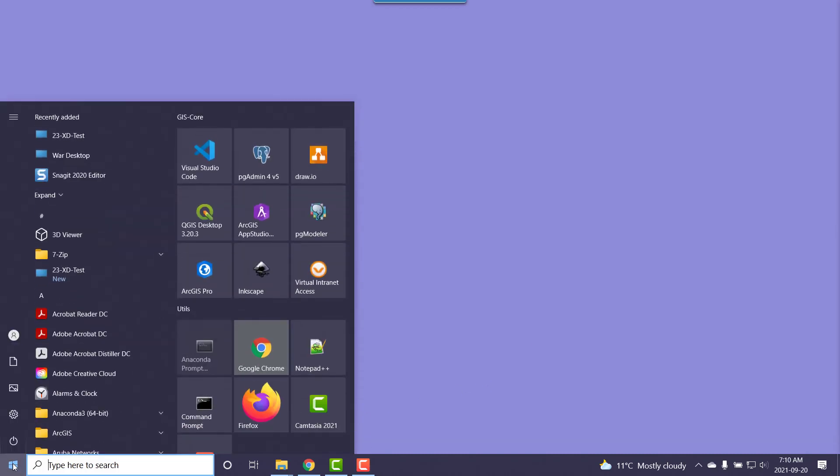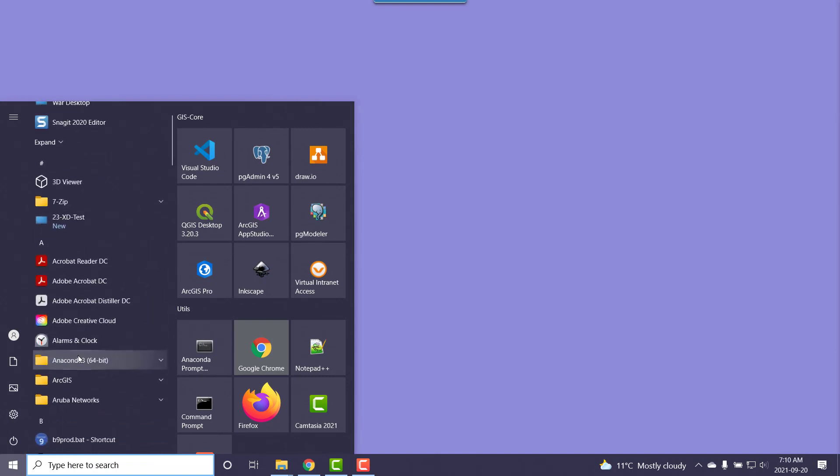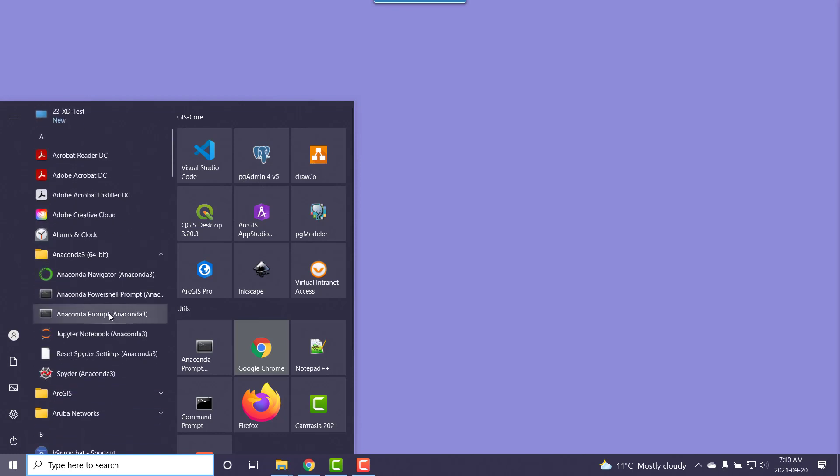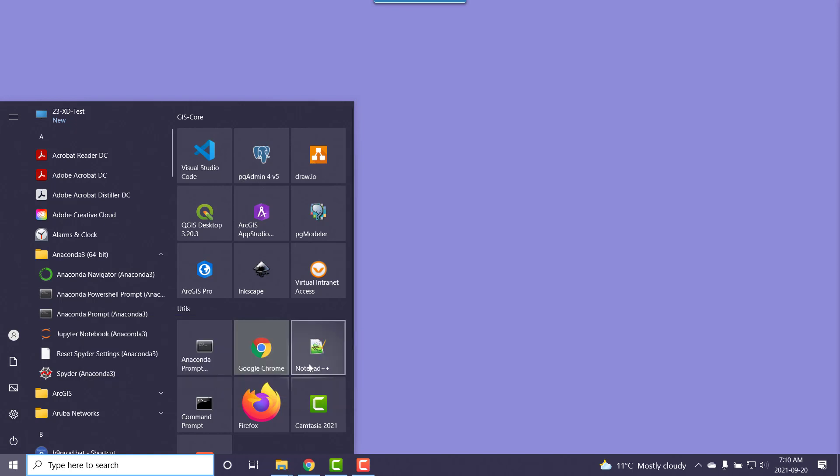I'm going to go to the start menu here and then we'll scroll down to Anaconda. I'm going to check the command prompt but I want you to right-click on it and go more and then run as administrator.